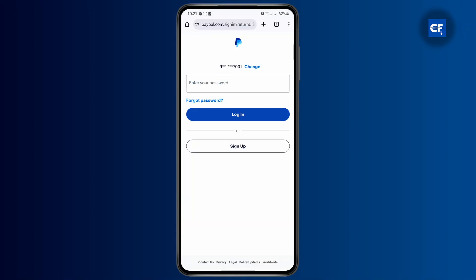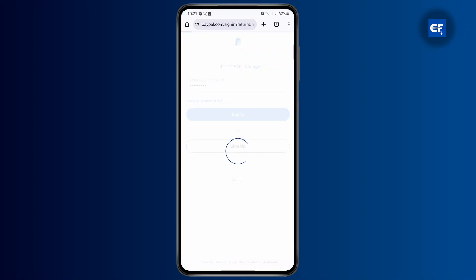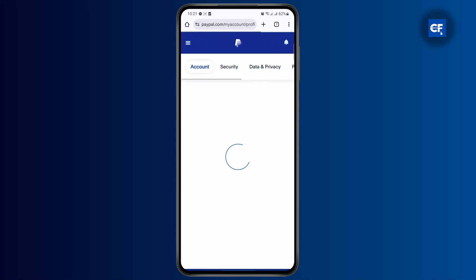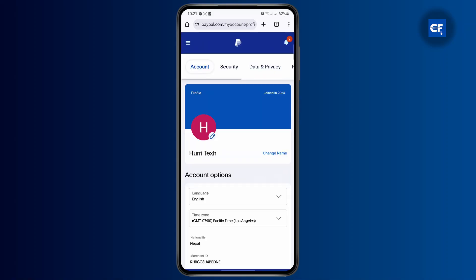From here, what you're going to have to do is simply go ahead and sign into your account. And once you've entered your password and signed in, you will land on your homepage.